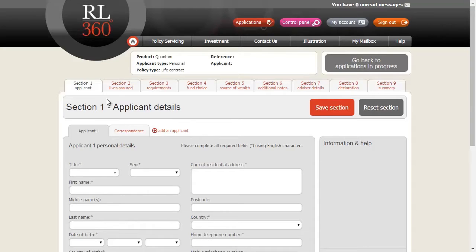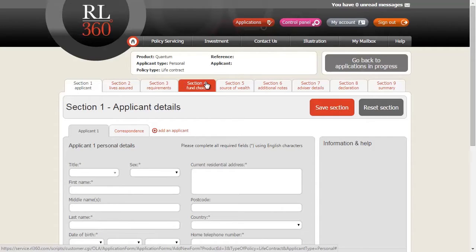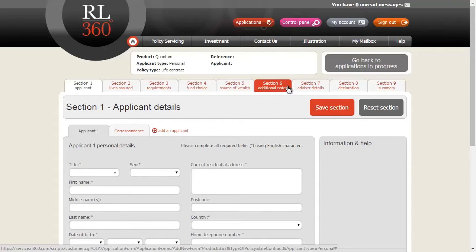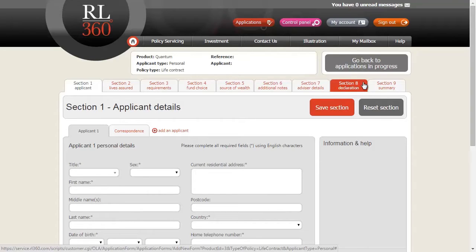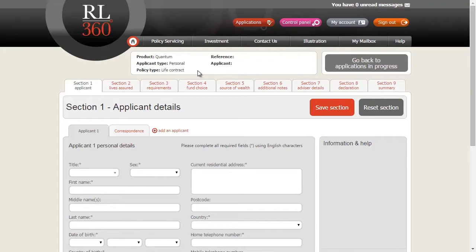The first thing you'll notice is how closely the nine sections, the layout, the questions and the order of the sections resemble the printed application form that you're already familiar with. We've done this deliberately to make the transition to online applications as simple as possible.